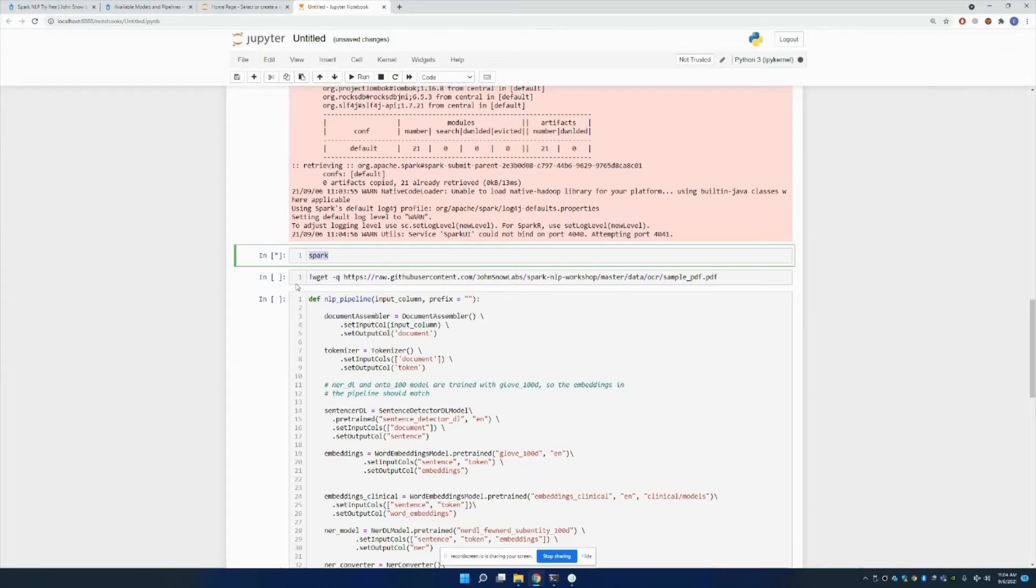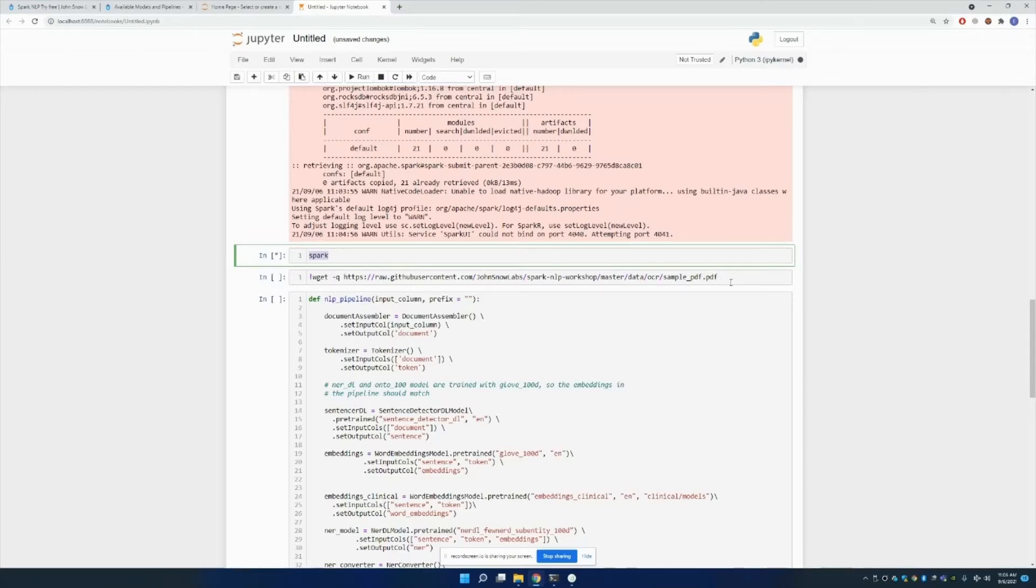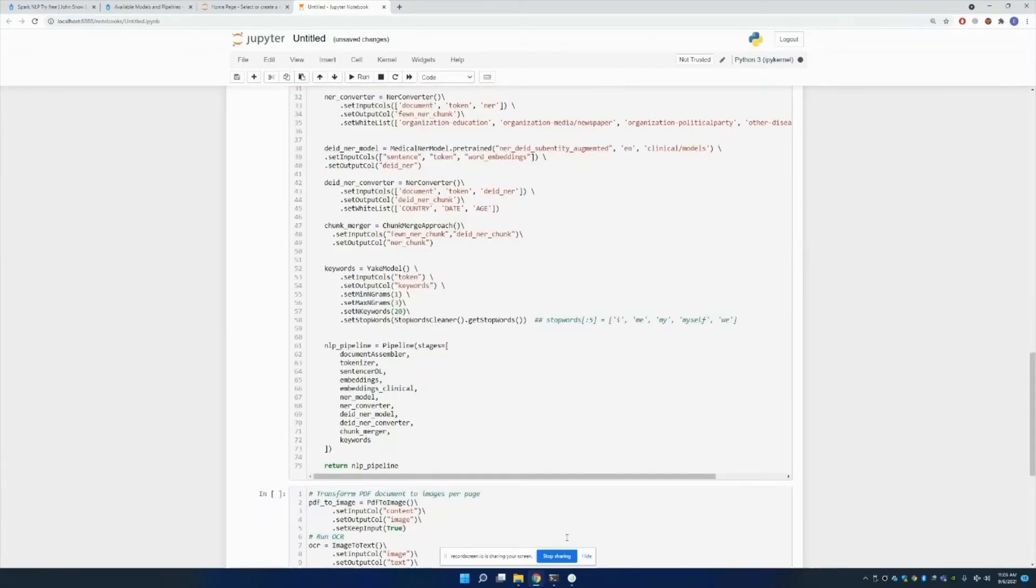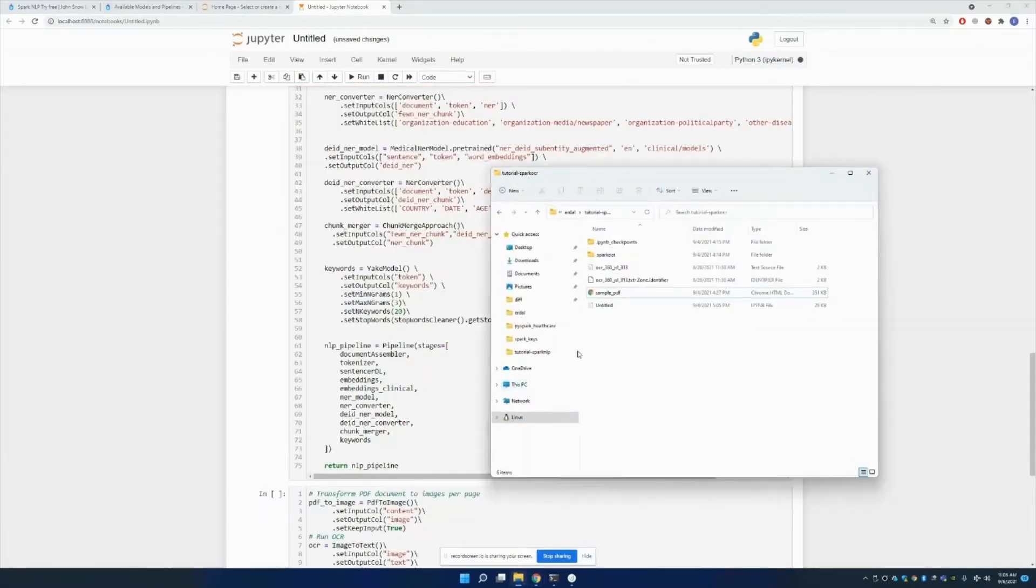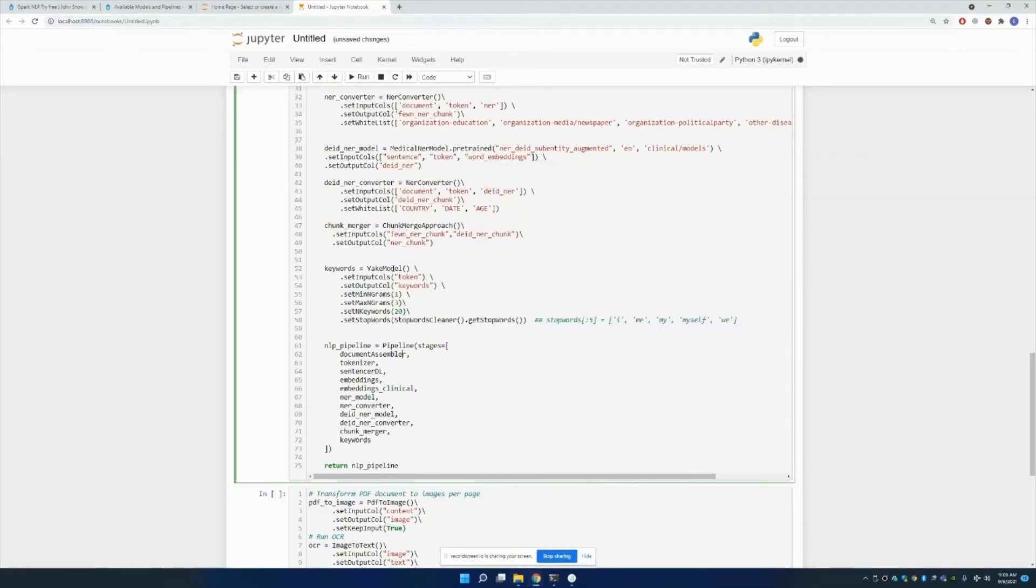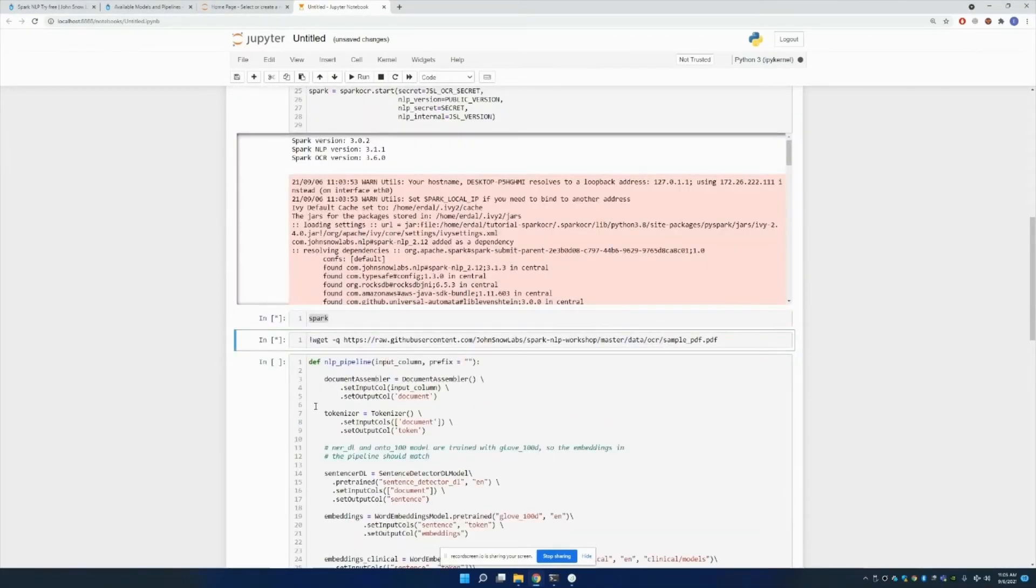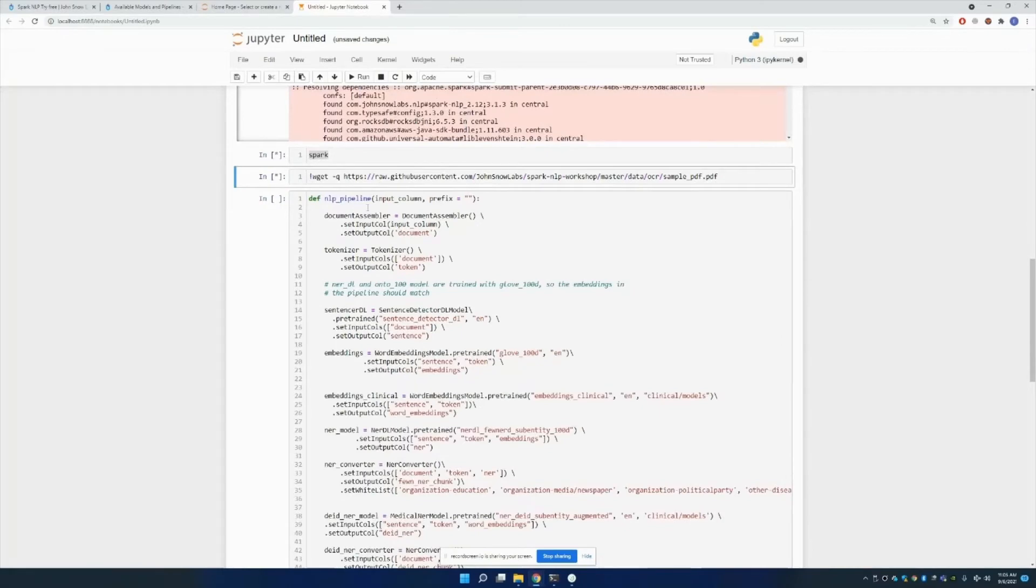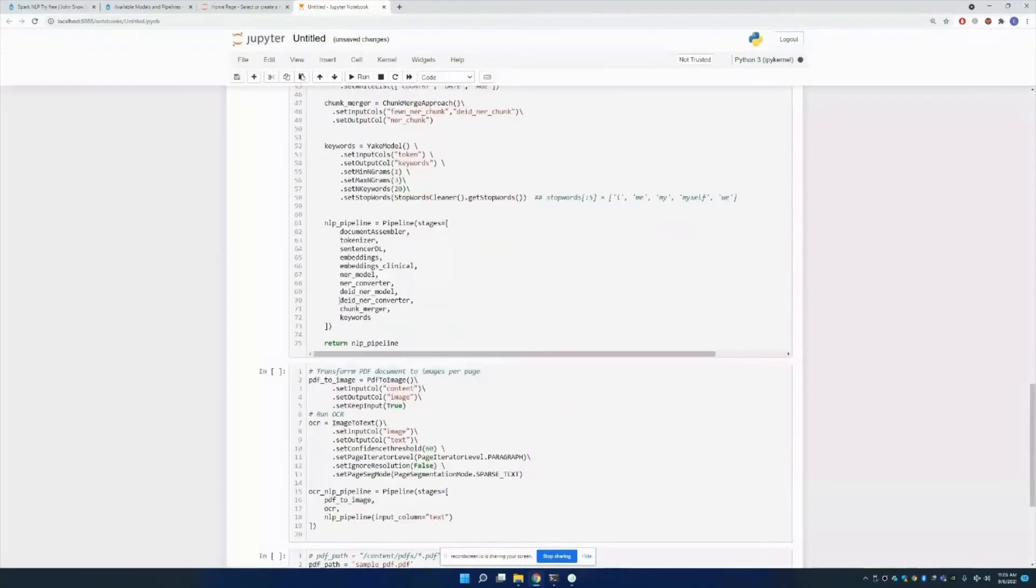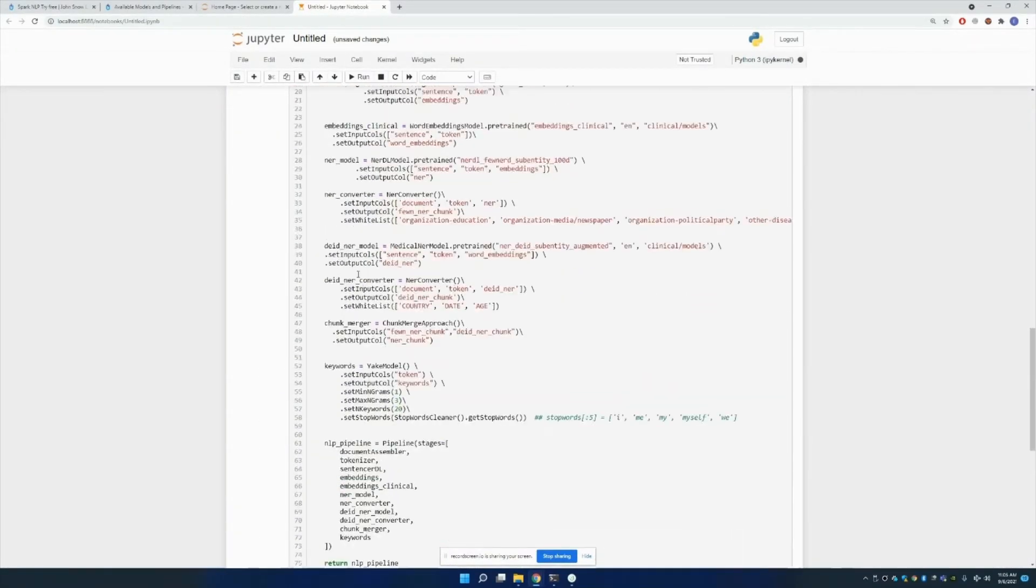After it started, by using wget from our GitHub repo, you can download a sample PDF, which I've already done. After that, we can define our NLP pipeline and OCR pipeline. In this tutorial I'll be using NLP pipeline as well as OCR pipeline on top of it.